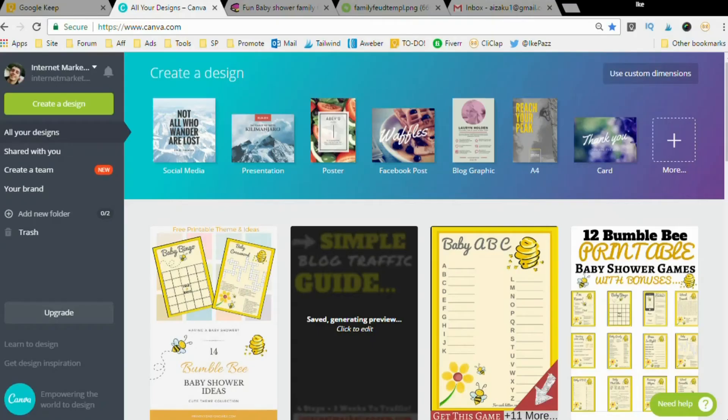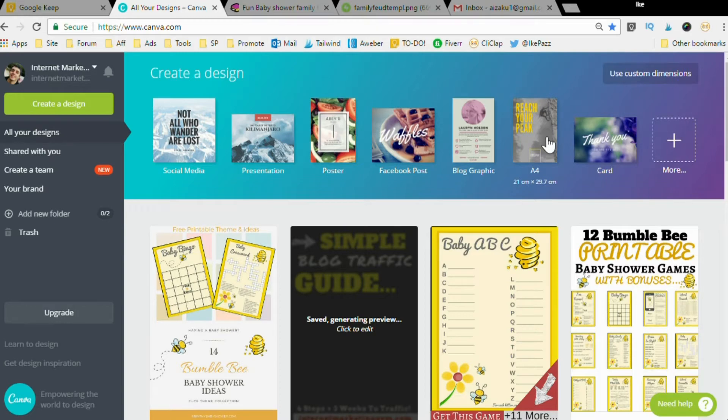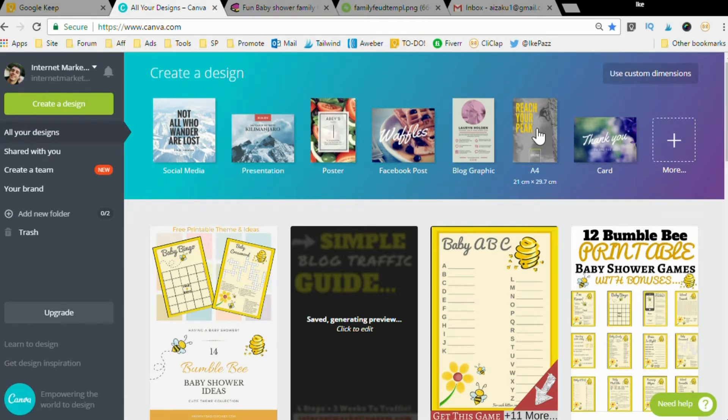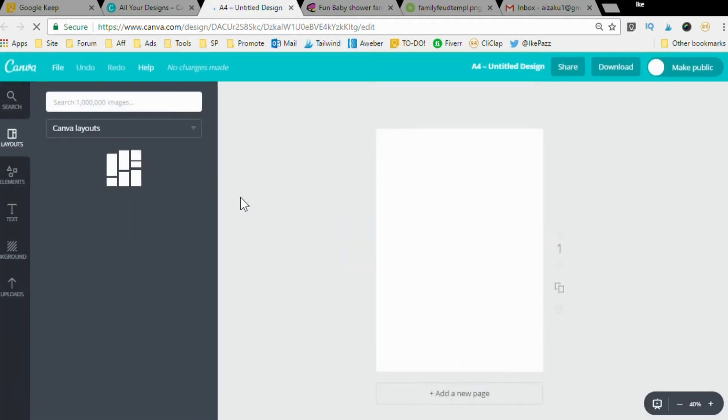Now step three is the creation process. Let's get to it. First thing you want to do once you're in Canva is click this big A4 button here. A4 is a standard paper size when we create a PDF printable. I'm going to click that big A4.